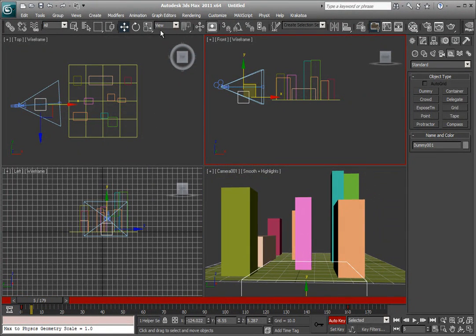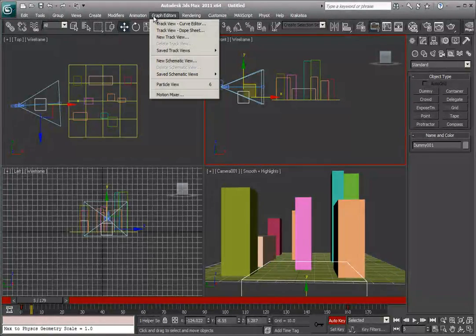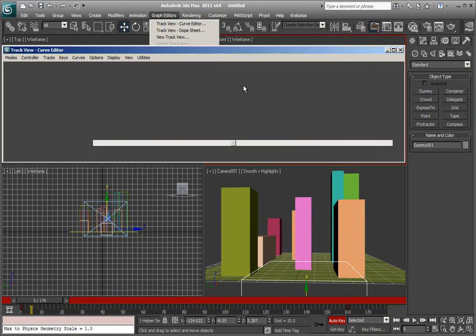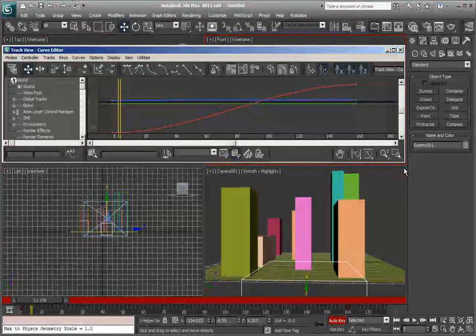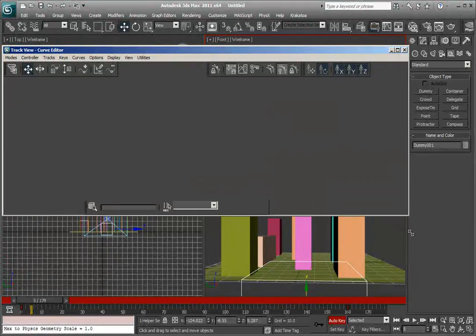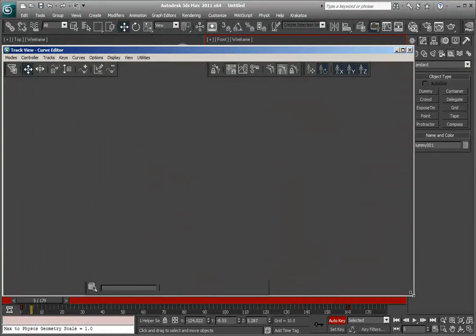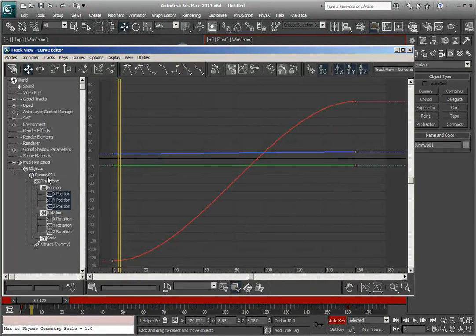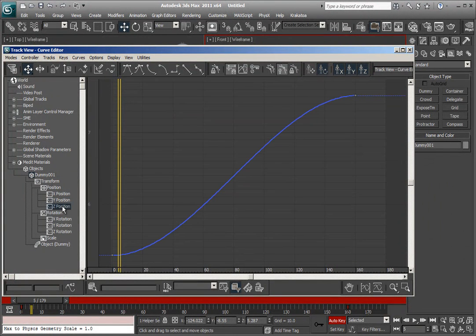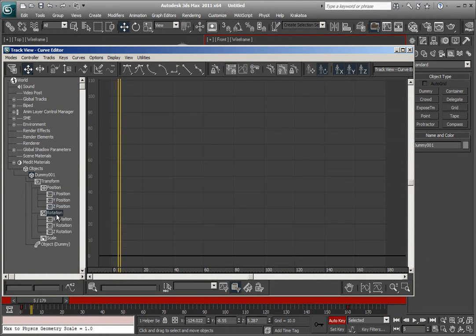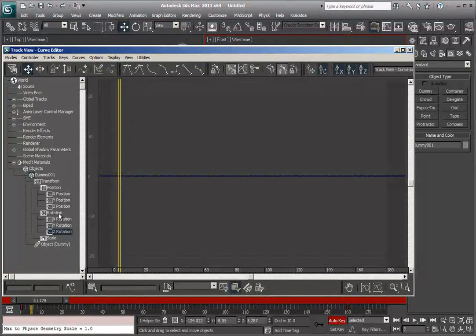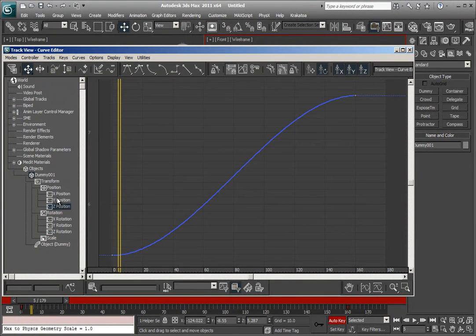Now, if you go into animation, go to the right, and you'll see graph editors. Track view curve editor. Now, if you open this up, you'll notice that you have dummy 1, x position, y position, and z position. And then you have rotation, if you were going to do rotation.